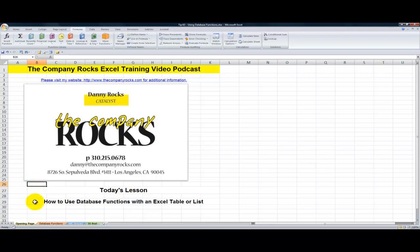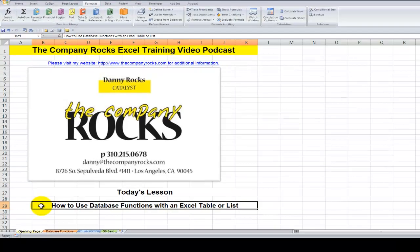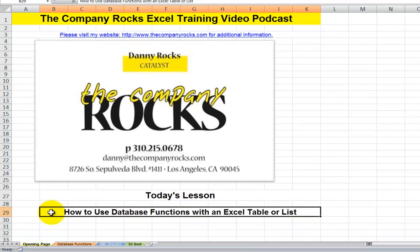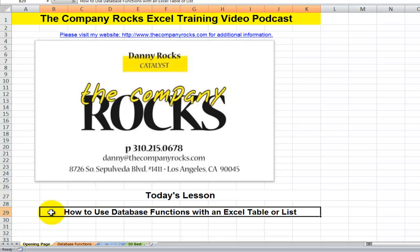Hello and welcome back to Tips and Time Savers. I'm Danny Roxton and in today's lesson I'm going to demonstrate how to use the database functions. For example, dSum, dAverage, dCount when you're working with an Excel table or Excel list.